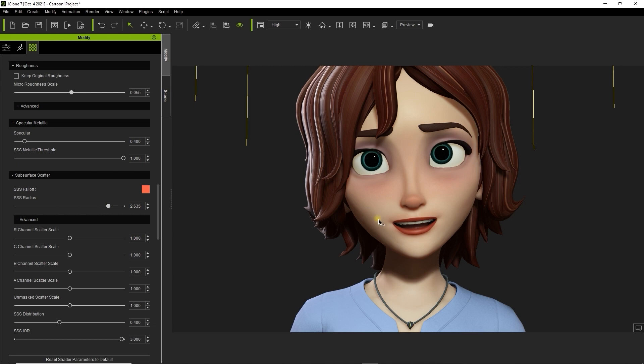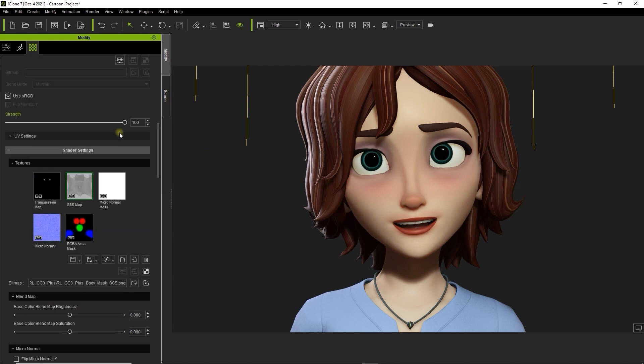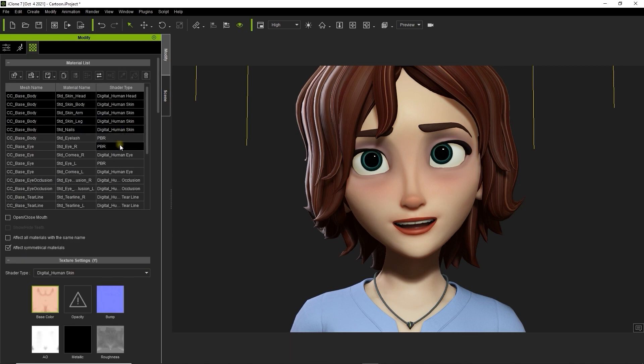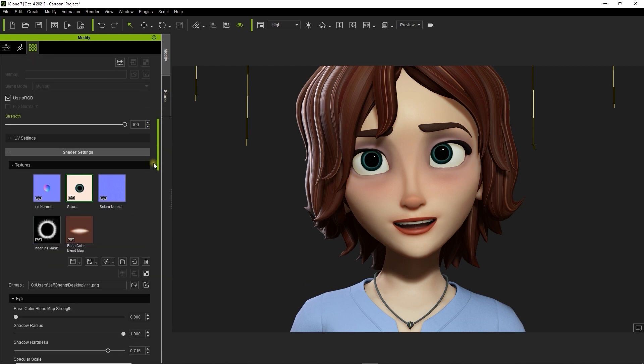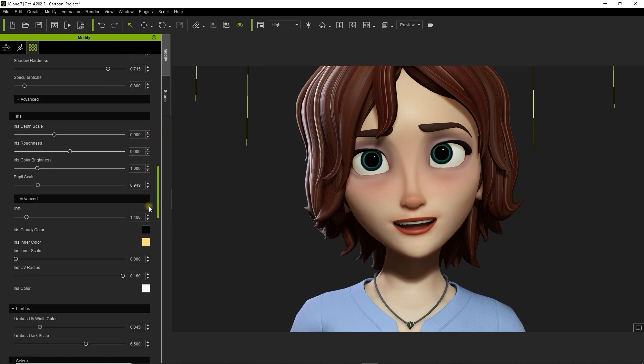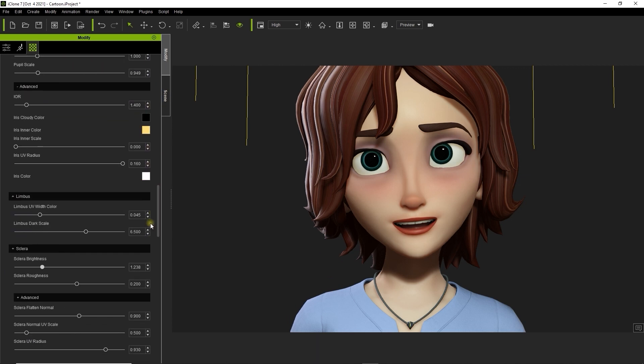If you select the eye materials with digital human shader assigned, you can also adjust things like the sclera, which is the white area around the iris. You can tweak the cornea and subsurface scattering radius here as well.